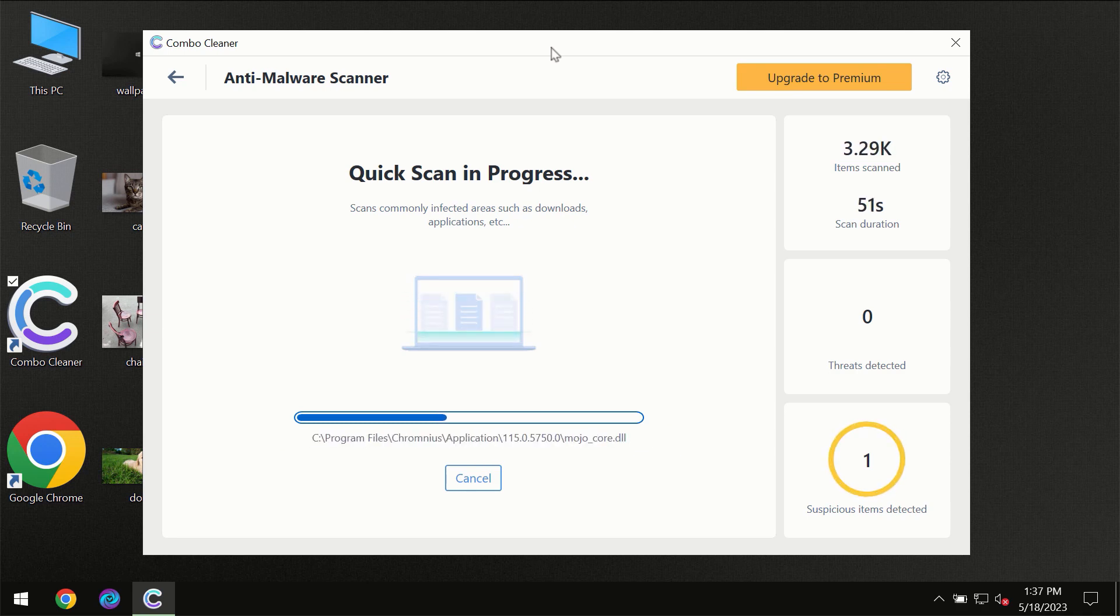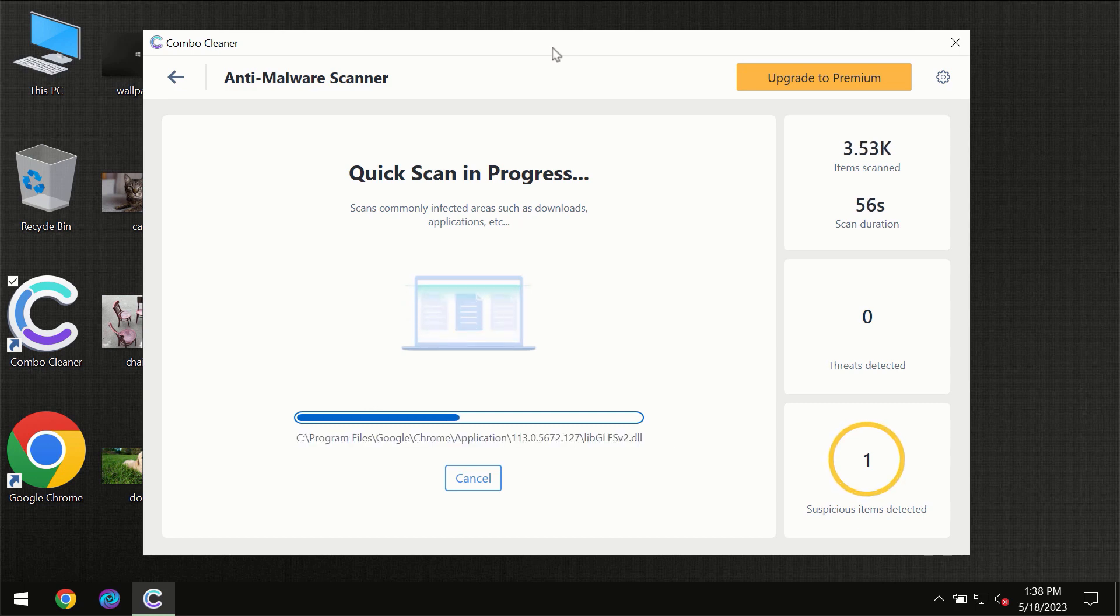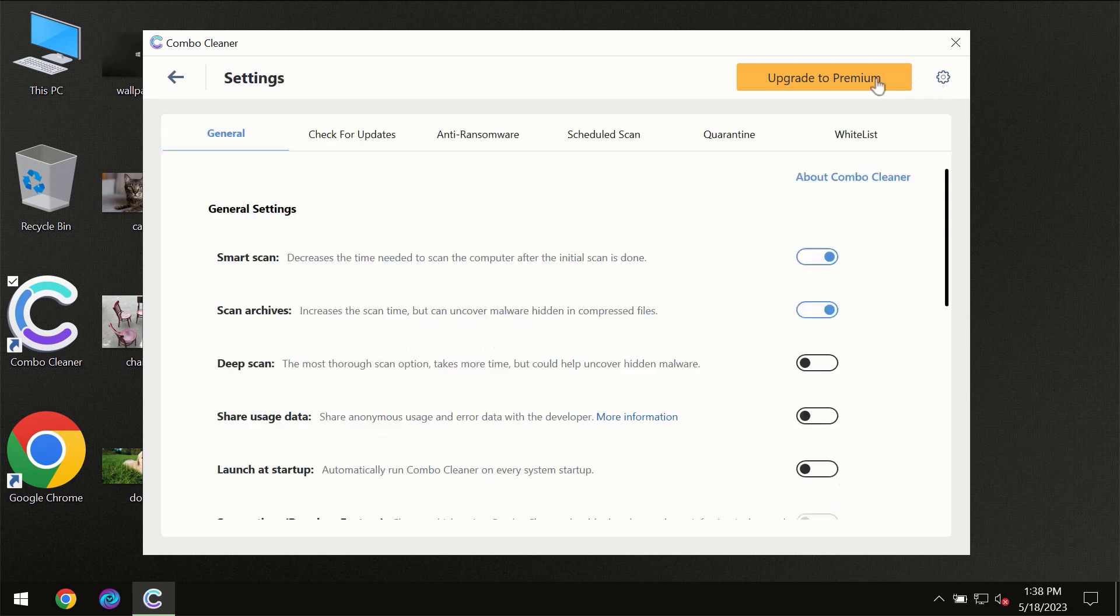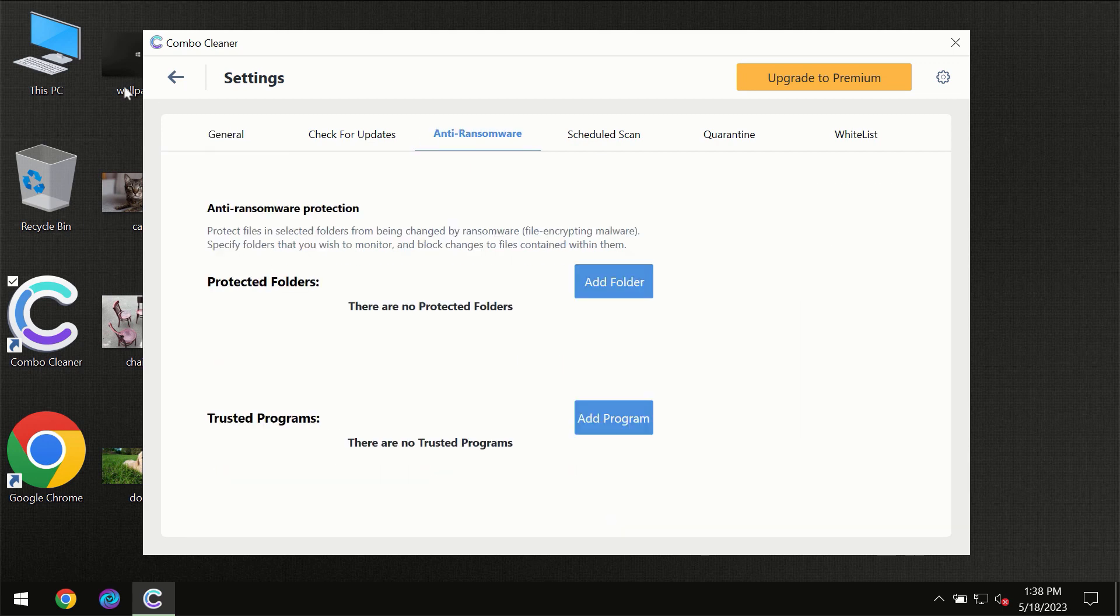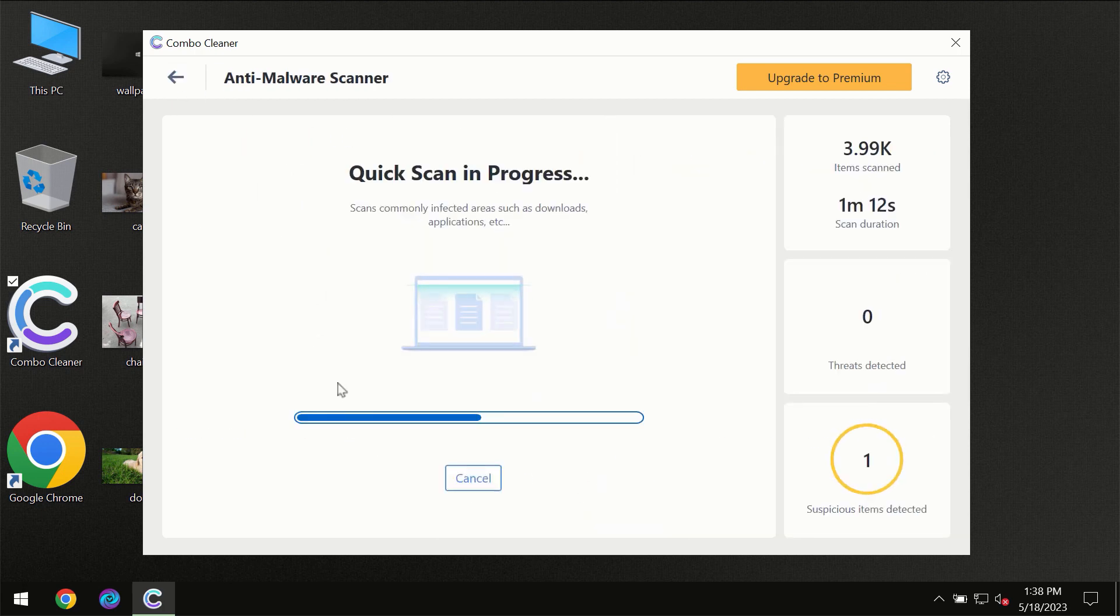ComboCleaner will give you the summary of all the threats which were revealed during the scan at the end. I want to emphasize your attention on several features, for instance the anti-ransomware feature, which will always protect your files against ransomware attacks. This feature is part of the premium license.